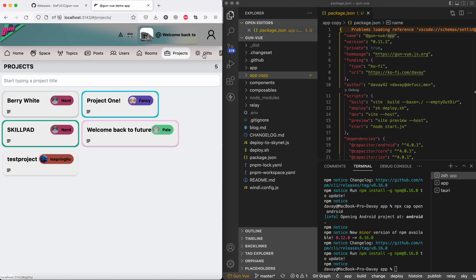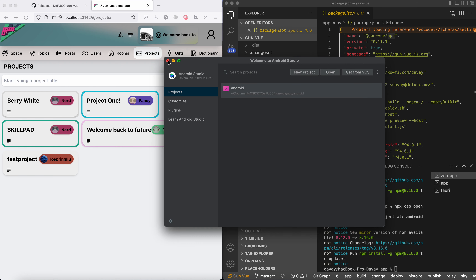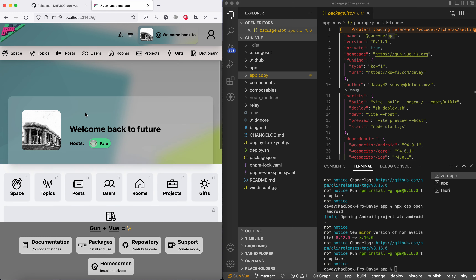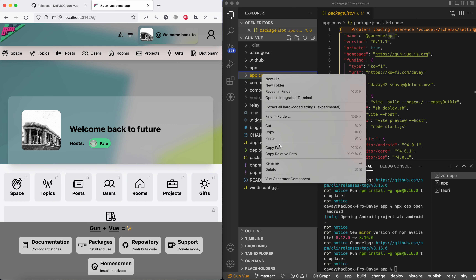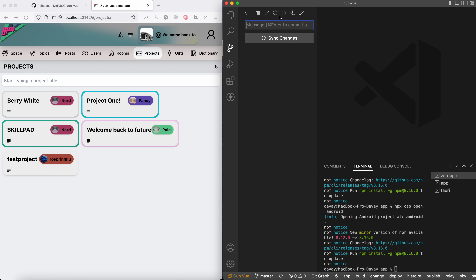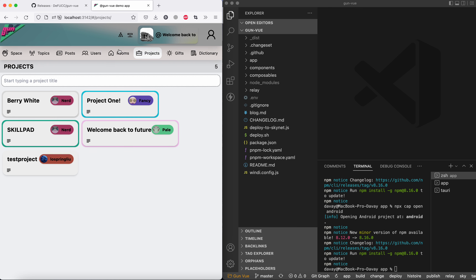I'm working on the projects section of the application. Anyone can publish a project — this room has a certificate for anyone to write into it. A project is just a link to some kind of record in the user graph, so it's finally in the user realm. You own the project; you go to another application and it's there in your key pair, signed by you.